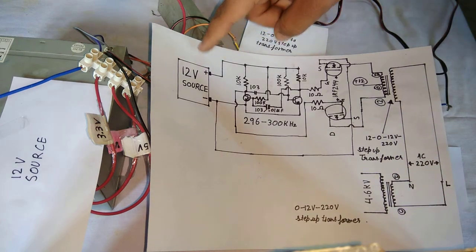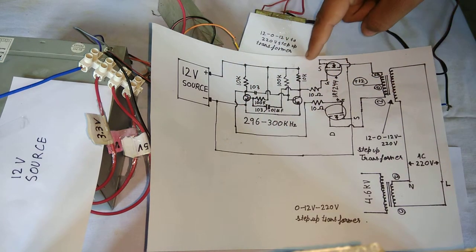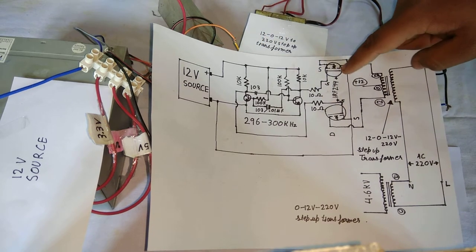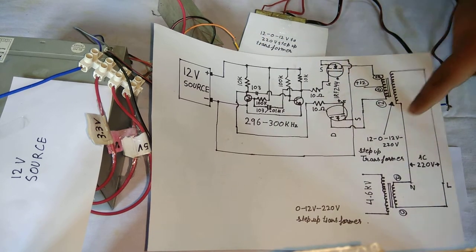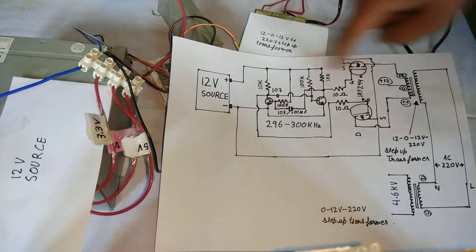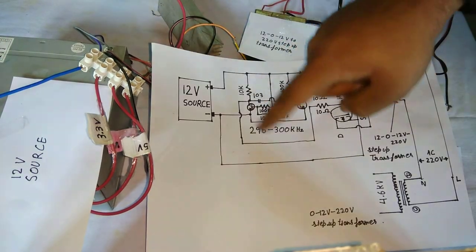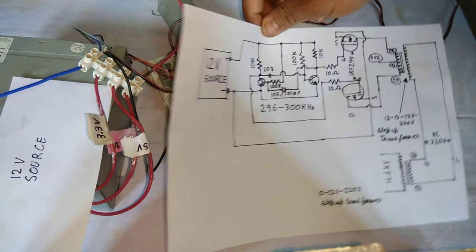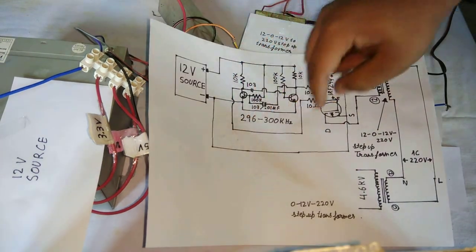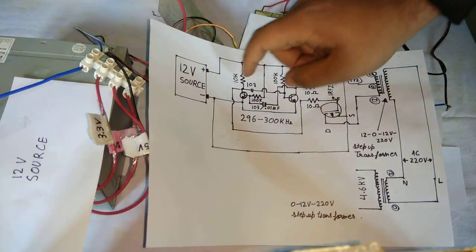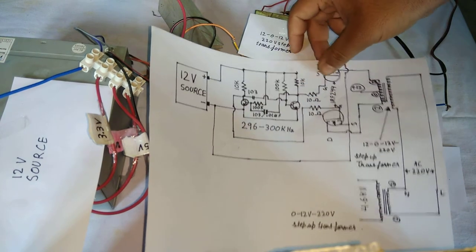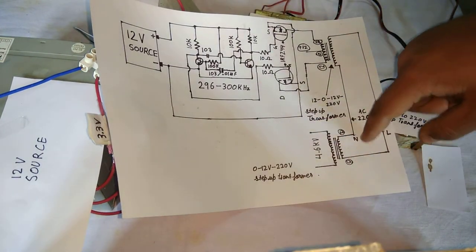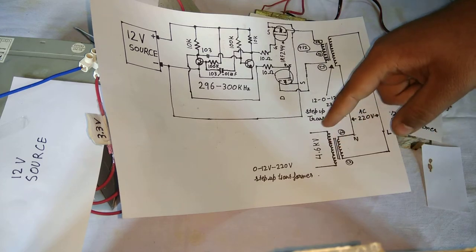Here is the source. This circuit is my frequency generator circuit and these are the MOSFETs. This is the simple inverter circuit but I have changed the frequency. You can use your own frequency generator circuit or you can use this, my frequency generator circuit. So this is 4.6 kV output.